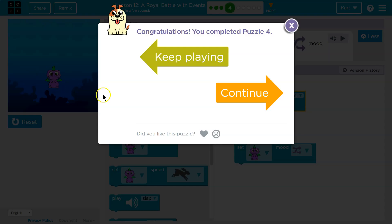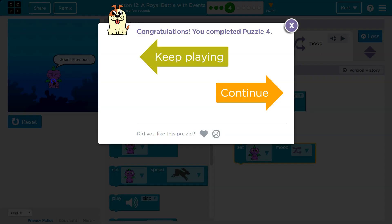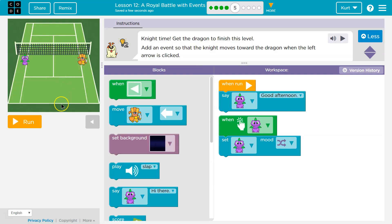She has the same expression. We haven't done it yet. It doesn't happen automatically — it only happens when clicked. So when Daisy is clicked, then the mood changes. I have to reset and run it. Good afternoon. Awesome. Onward.